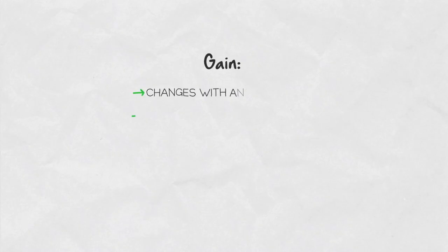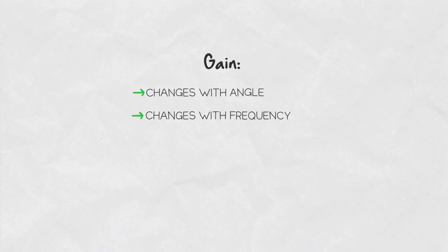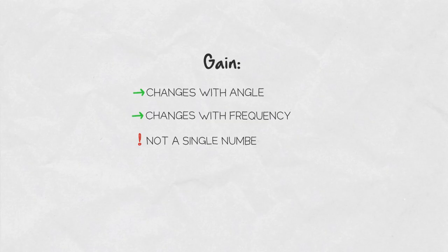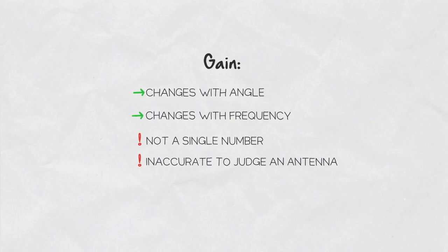In reality, gain changes with angle and also with frequency. It's impossible to describe gain as a single number, and it's largely inaccurate to judge antenna based on its peak gain alone. More on this topic and others in our following videos.